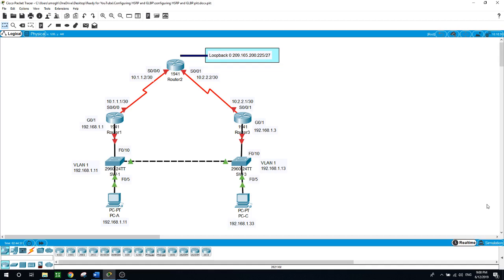Unfortunately, Packet Tracer doesn't support the configuration of GLBP, but I've explained the steps on how to configure it if you follow the walkthrough documents. I hope my videos are helpful for those who are seeking to be certified for the CCNA and CCNA Security exams.